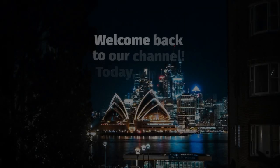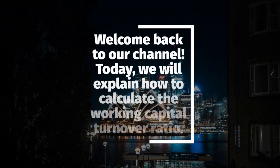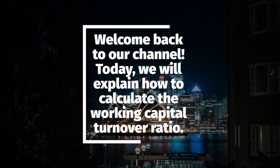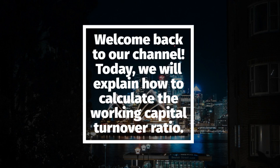Welcome back to our channel. Today, we will explain how to calculate the working capital turnover ratio.